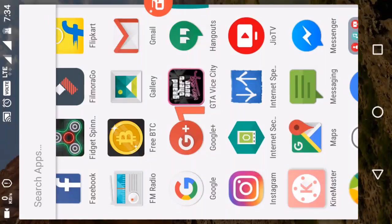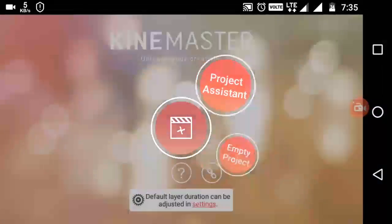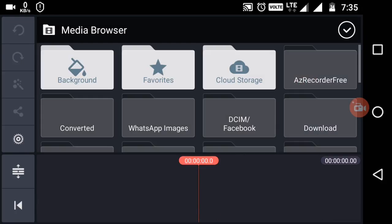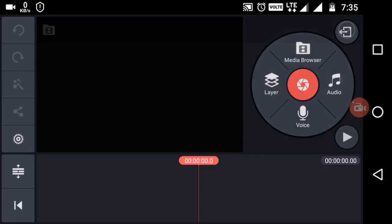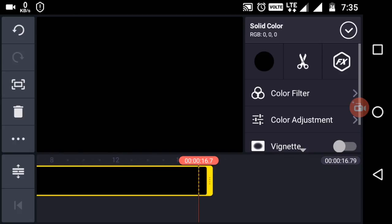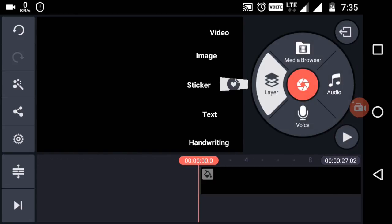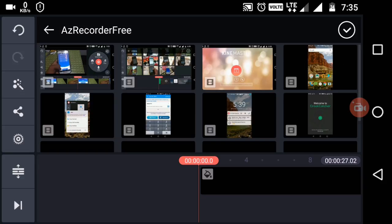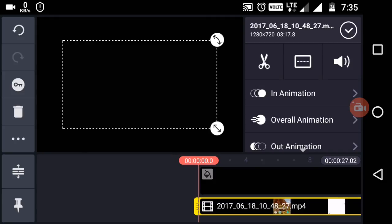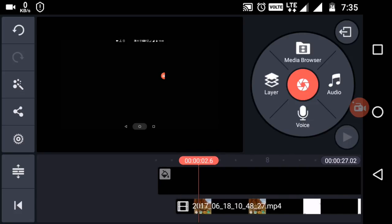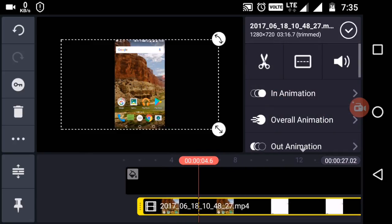So guys, this is a quick video editing tutorial for an Android device. If you don't have a secondary device to record with, you can record with a screen recorder on your Android device — this part is only for them. Select any one of the video layers, go to media browser, and select any background. Choose a background according to you.